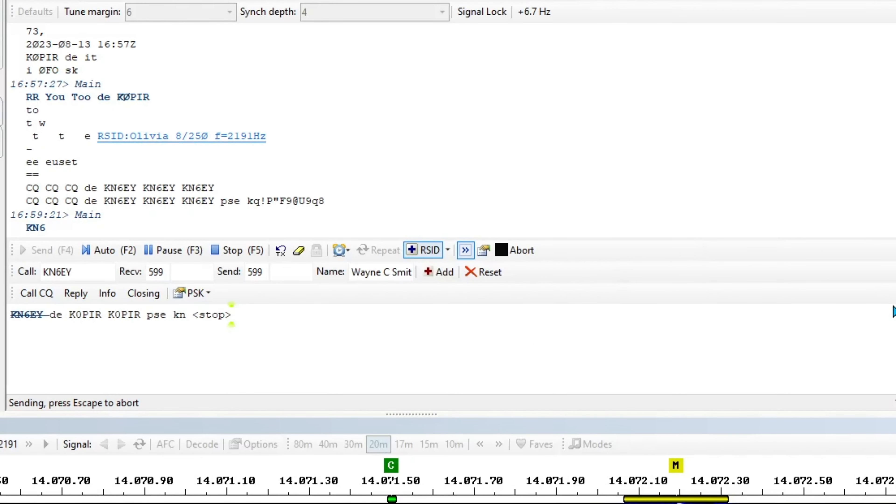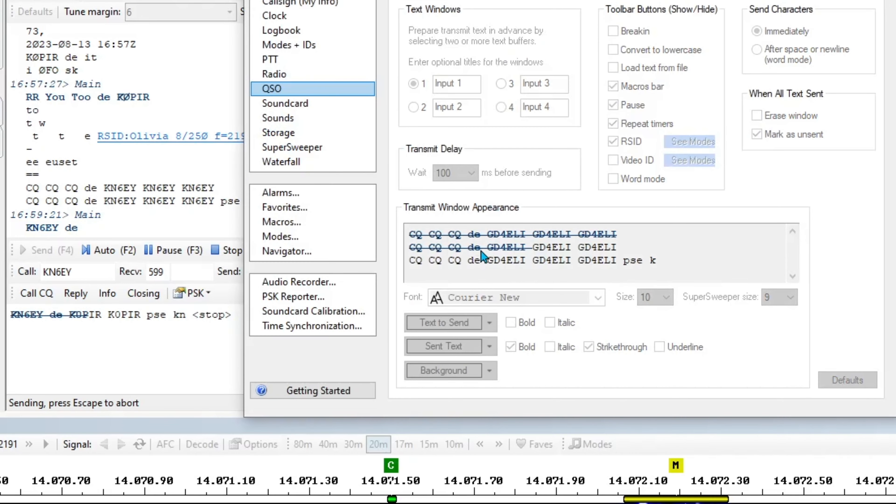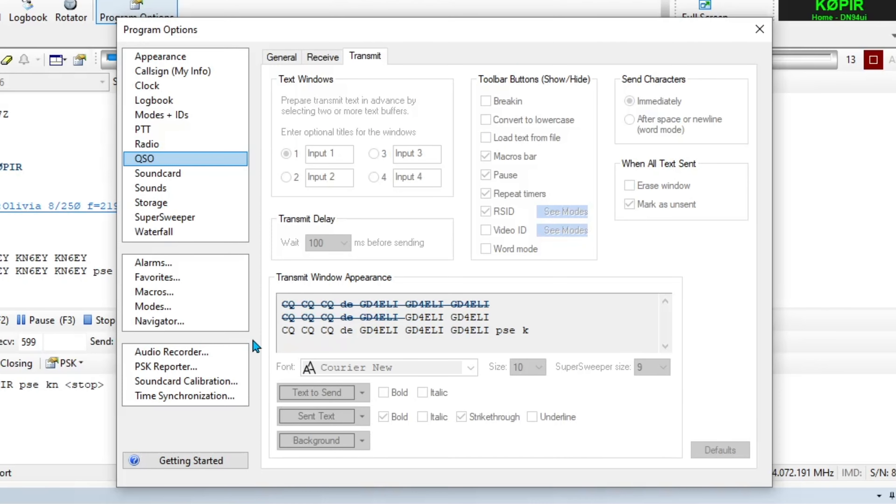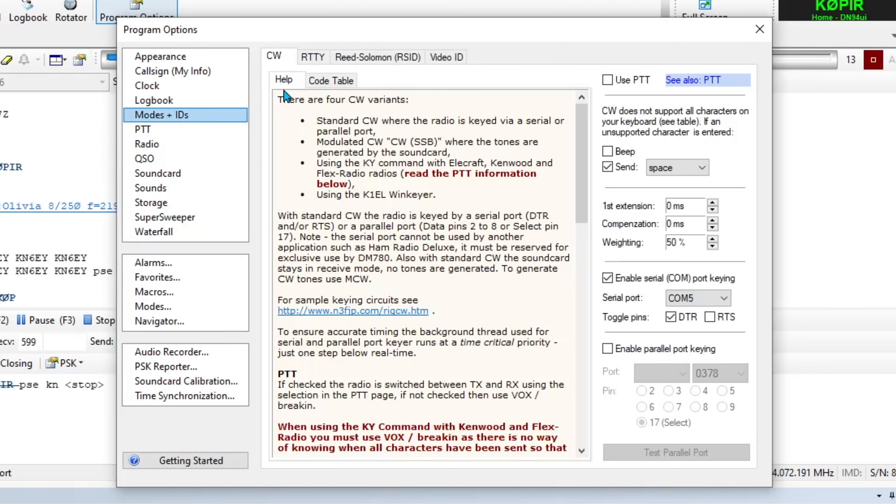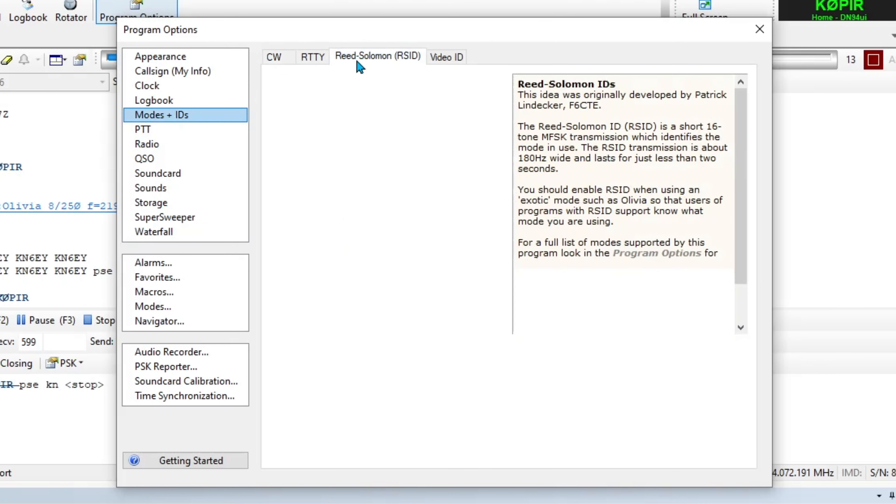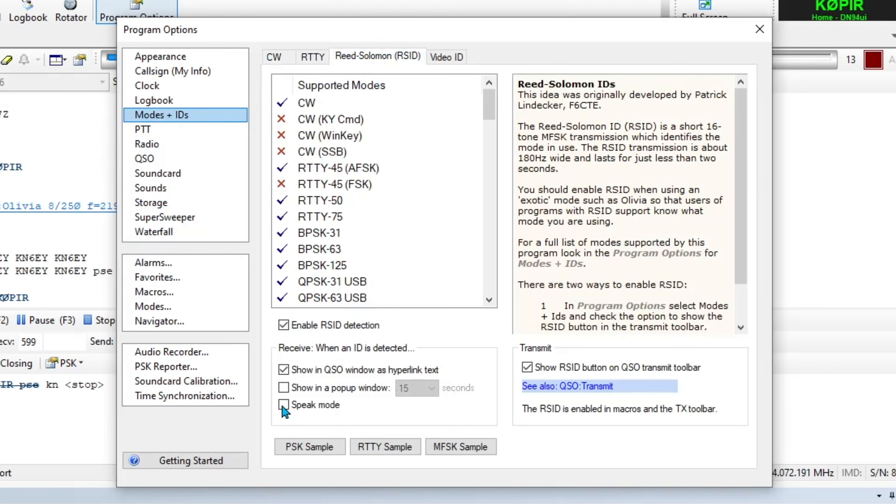So let me go ahead and reply to him. If you got the pop-up, let me go to options here and I'll show you. And then the waterfall. Oops, I'm sorry, I was on the right one. Reed-Solomon. Show the pop-up. I've got that disabled because that does not work.